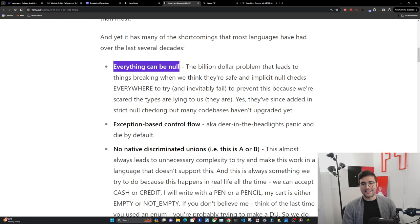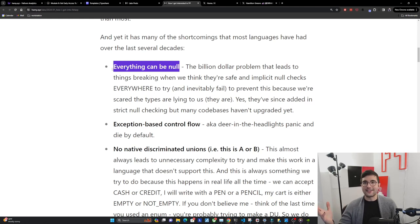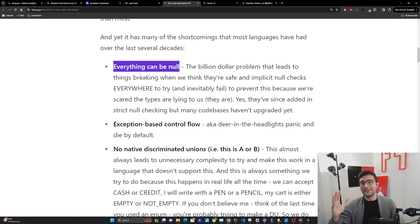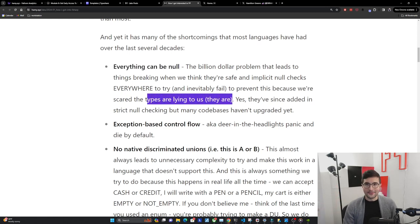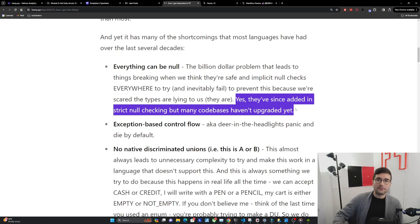The first big one that's an issue in most languages is that everything can be null - the billion dollar problem - that leads to things breaking when we think they're safe, and implicit null checks everywhere that inevitably fail to prevent this because the types are lying to us. In most languages you can say that this is going to be a dog, but it can always be null, leading to breakages everywhere. You need extra code to handle this, so your code gets much larger with boilerplate and still you can fail. Now I will mention that C# has had strict null checking since around version 10, 11, or 12, but that doesn't mean people are using it. I've interviewed with a big well-known company that was using C# 6 or 7, which doesn't have this.